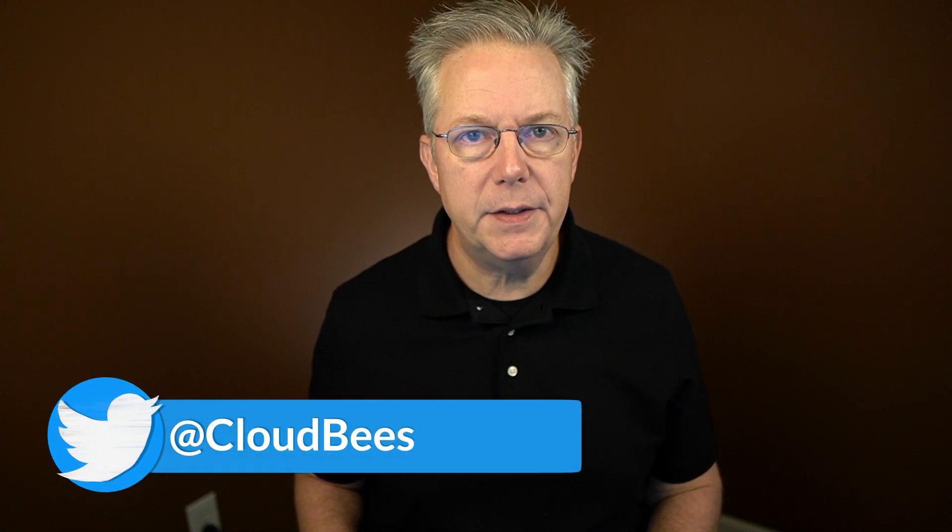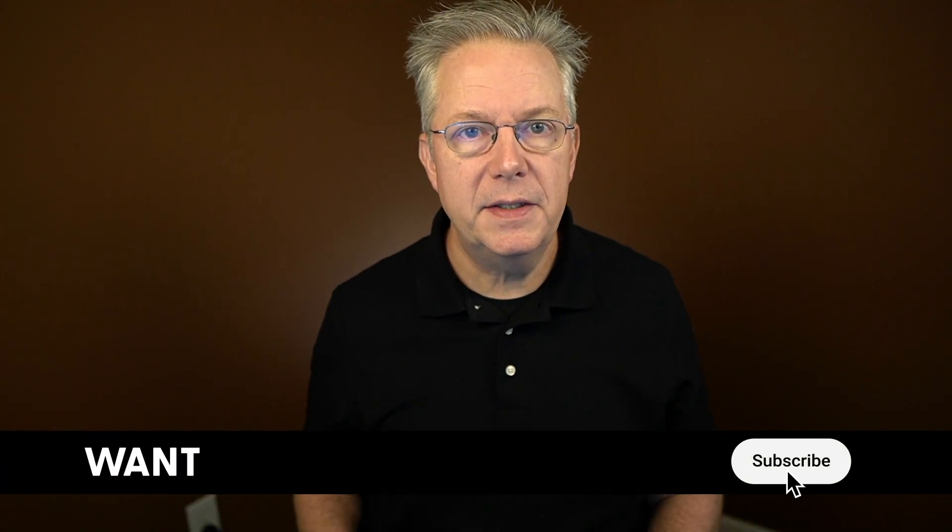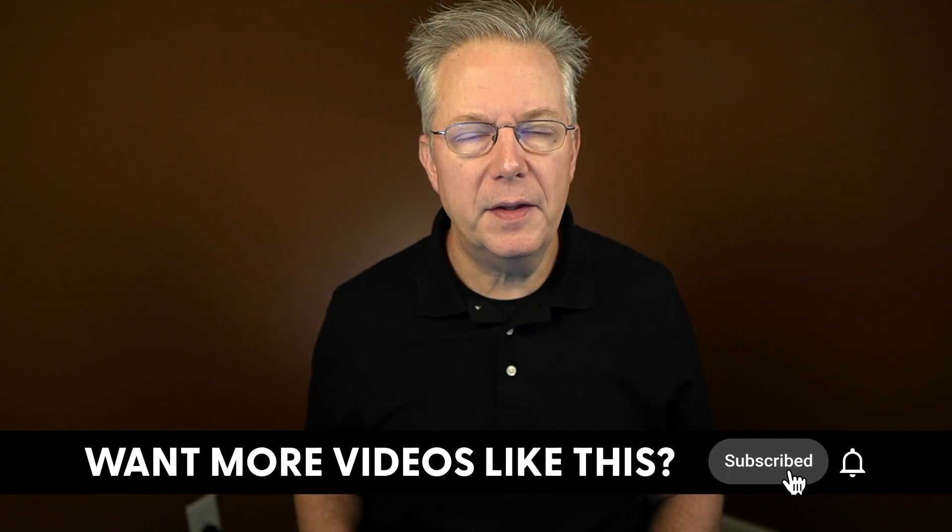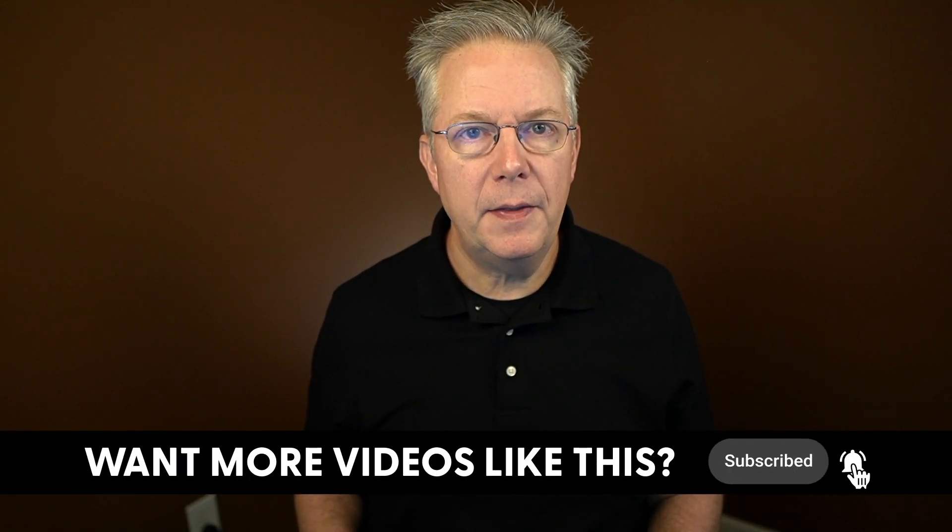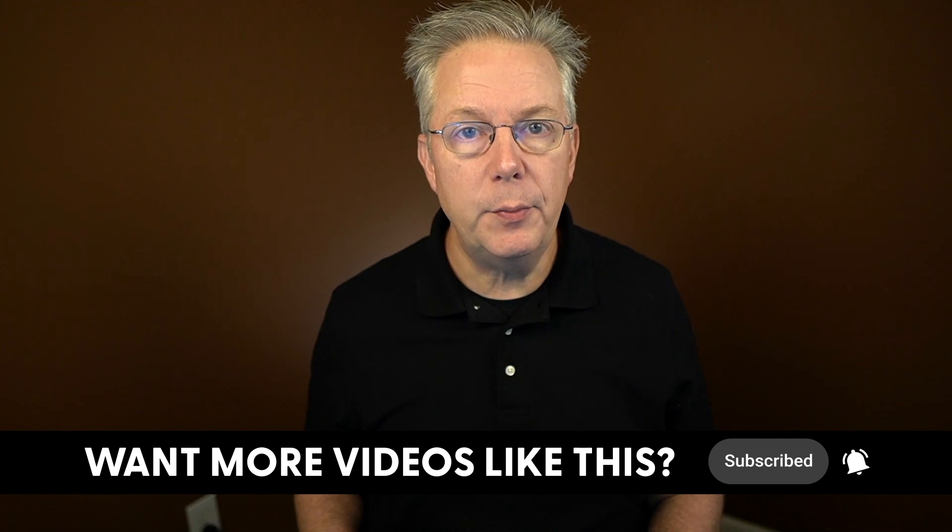If you have any questions or comments, you can reach out to us on Twitter at Cloudbeast. If this video was helpful to you, give us a thumbs up. And if you haven't subscribed to Cloudbeast TV yet, why not? Take a moment, click on that subscribe button, and ring that bell and you'll be notified anytime there's new content available on Cloudbeast TV. Thanks for watching and we will see you in the next video.